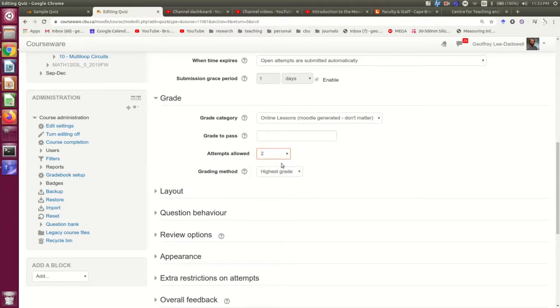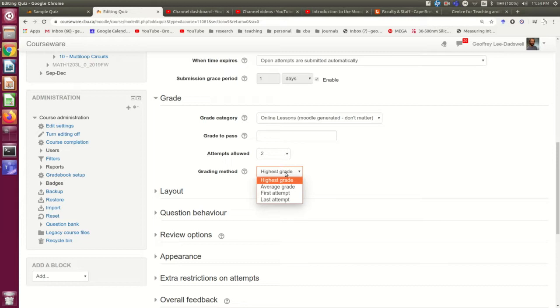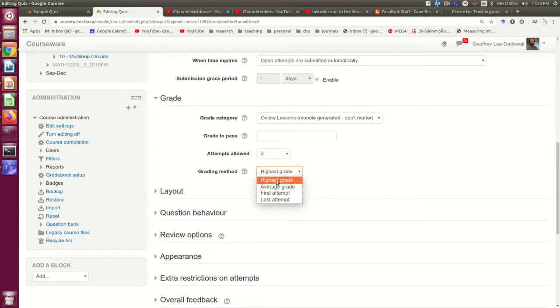And you can go up to unlimited or whatever you want. And then if you've given them multiple attempts, so let's say you give two, then their grade can be calculated in several ways.